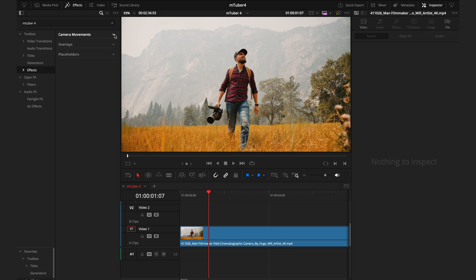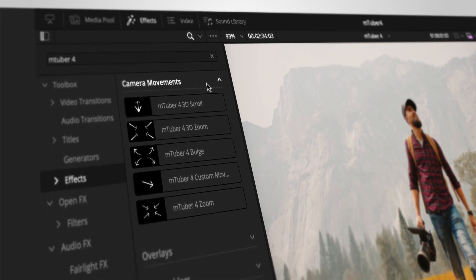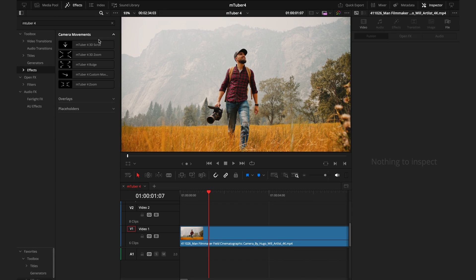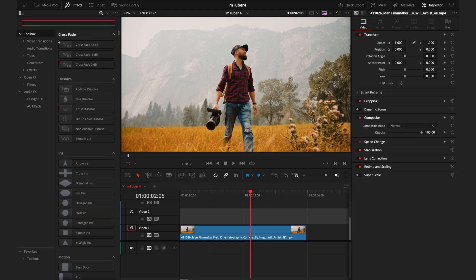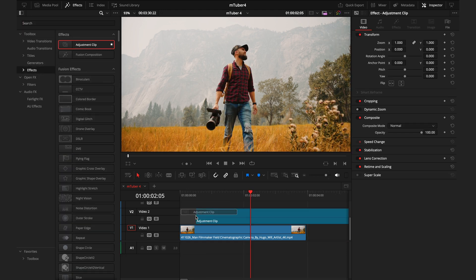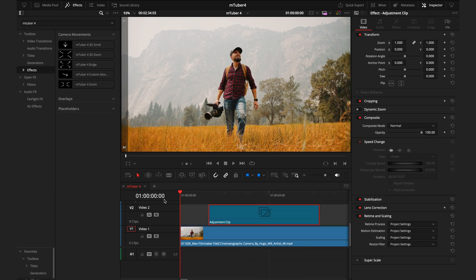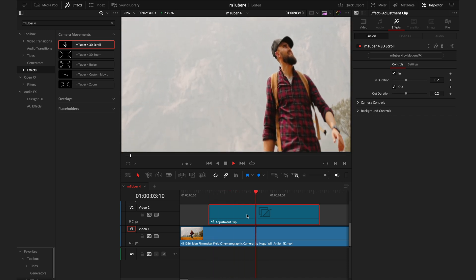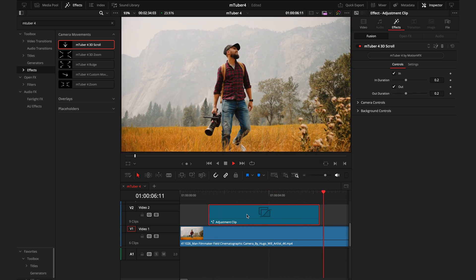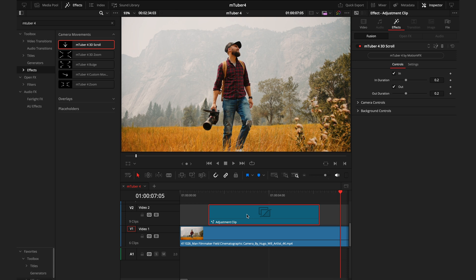Now we're going to head over to the effects tab where we have my favorite part of the pack — the camera movements. These effects allow you to zoom into your footage in a super dynamic way. We have five different effects here, and my first recommendation is to not use them directly on your footage but instead use an adjustment layer — that way you have way more control and you don't end up having trouble with longer clips. So if I drag the 3D scroll onto my adjustment layer, you can see we get a cool zoom in effect with the footage tilting and panning at the same time to create a 3D look. Doing this manually would take a very, very long time, so shout out to the guys at Motion VFX making our lives so much easier.